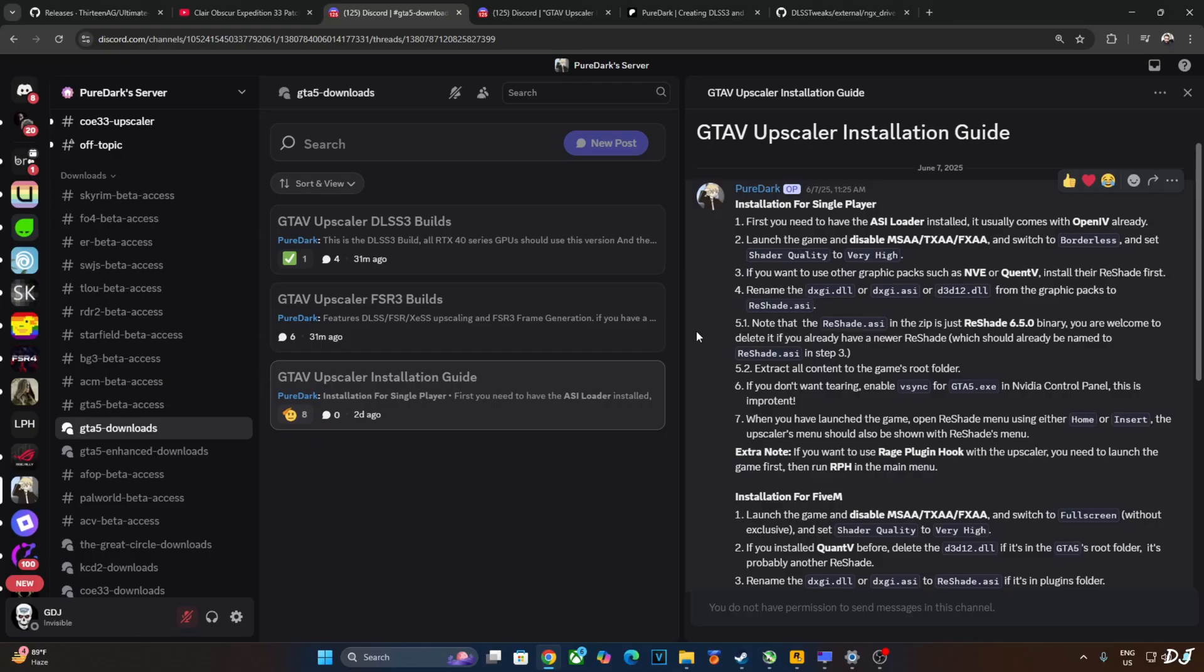If you want to use other graphics packs such as NVE or Quant5, install their reshade first. Then just rename the dxgi.dll or dxgi.asi or d3d12.dll file from the graphics pack to reshade.asi. Note that the reshade.asi file in the mod zip file is just reshade version 6.2.0 binary. You are welcome to delete it if you already have a newer reshade version.